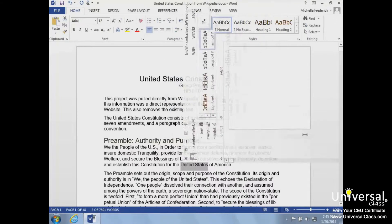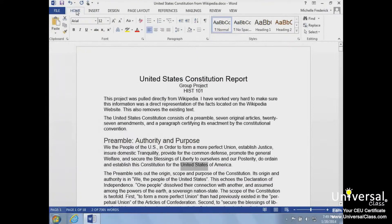AutoCorrect automatically corrects some errors you make. For example, by default, Microsoft Word will start the first letter of every new paragraph with a capital letter and will correct commonly misspelled words. Let's go ahead and customize our AutoCorrect.